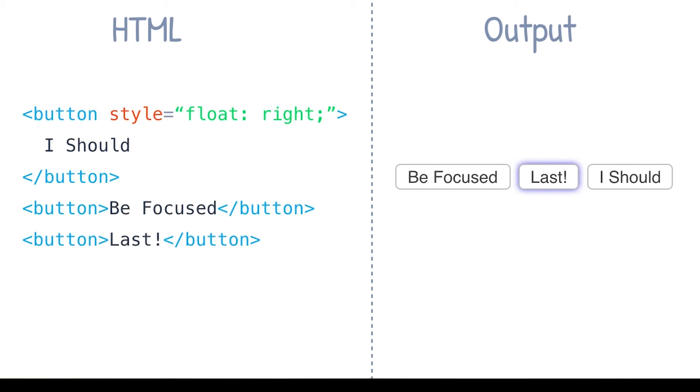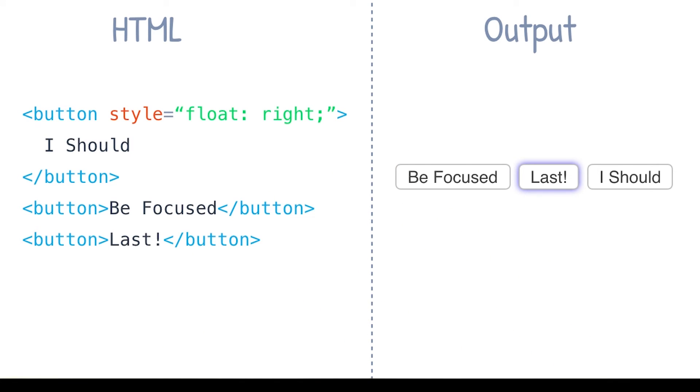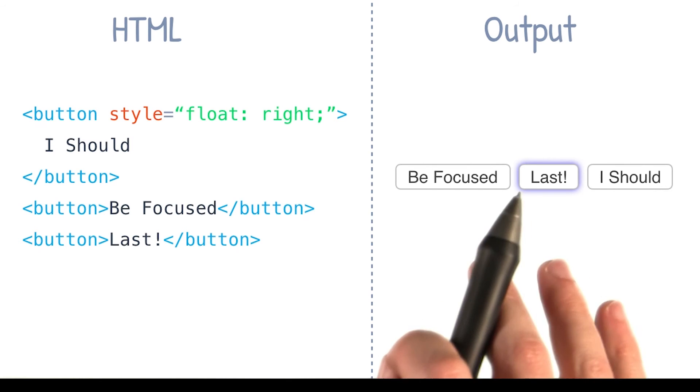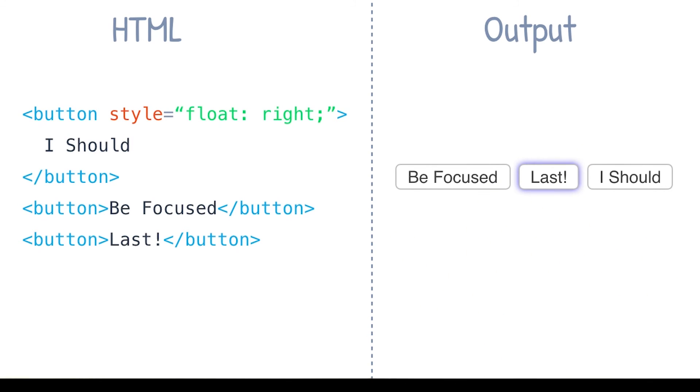So the moral of the story is be careful when you're using something like CSS to visually change the position of your elements on screen. This can cause the tab order to jump around seemingly at random, and for users relying on a keyboard, this can be extremely confusing.